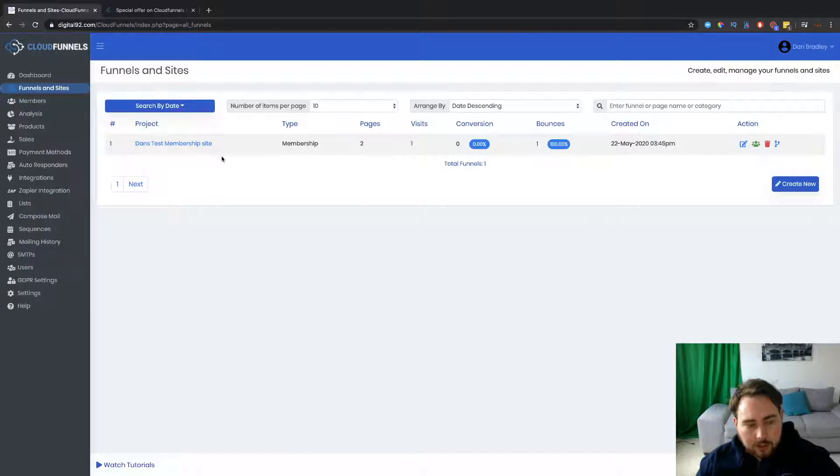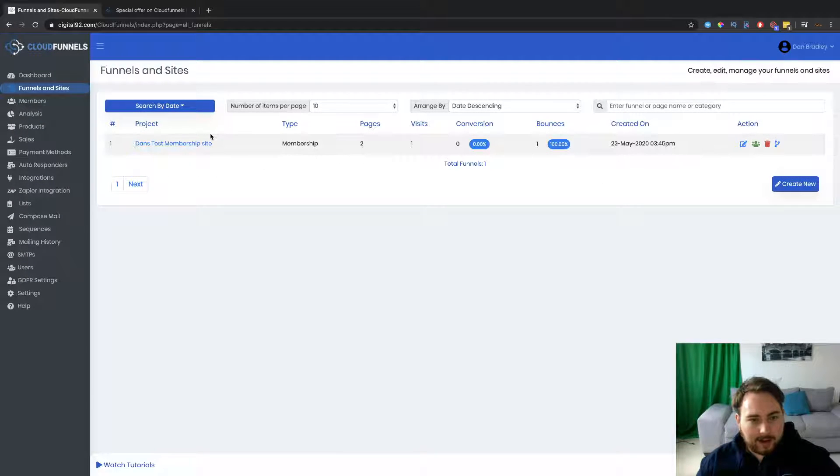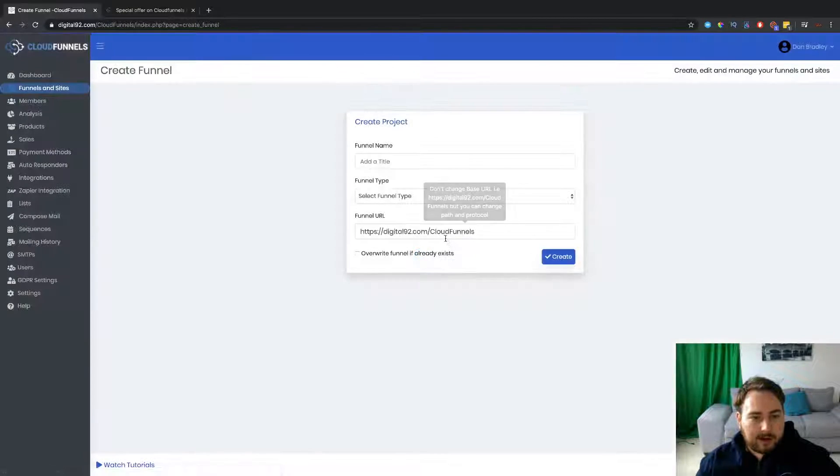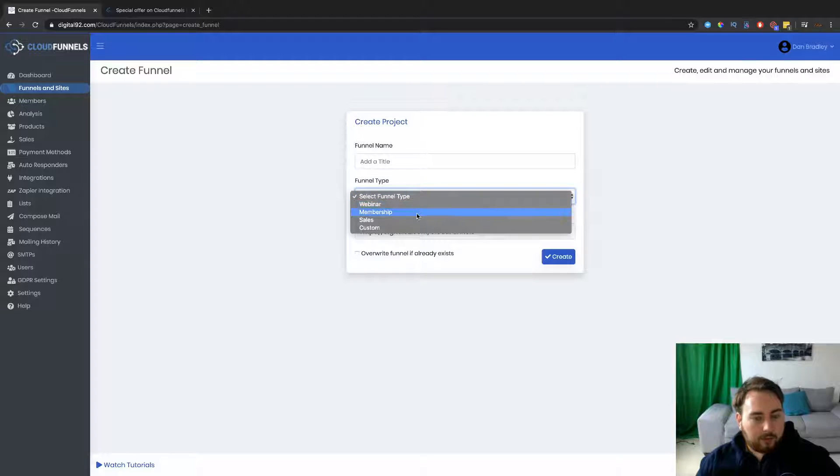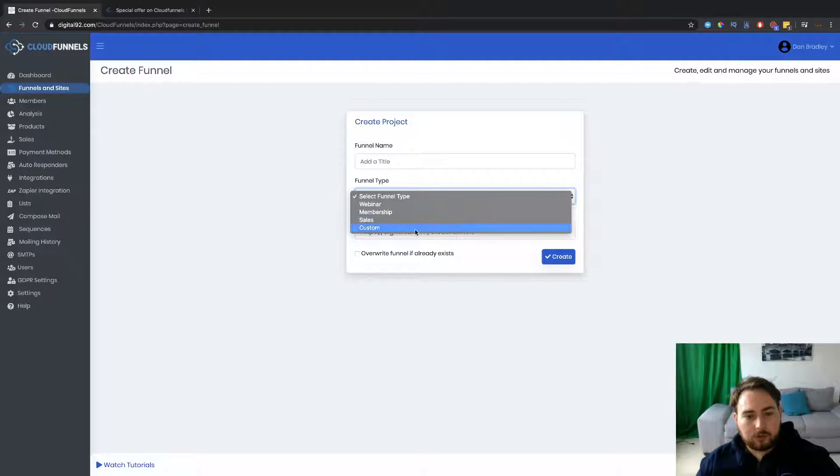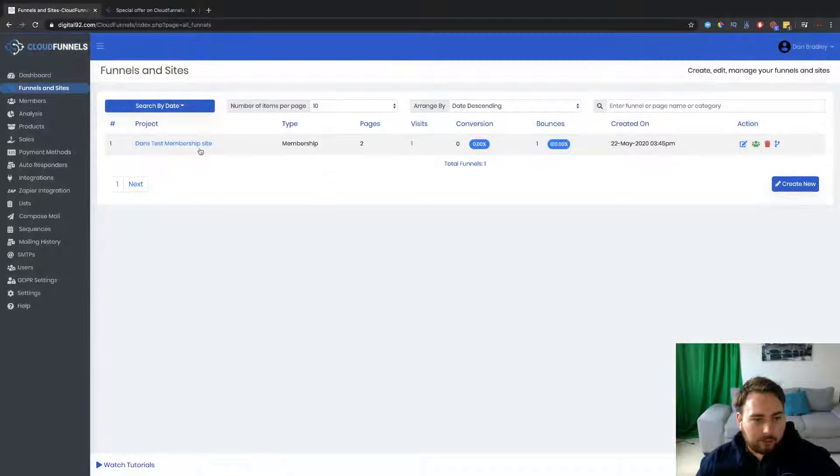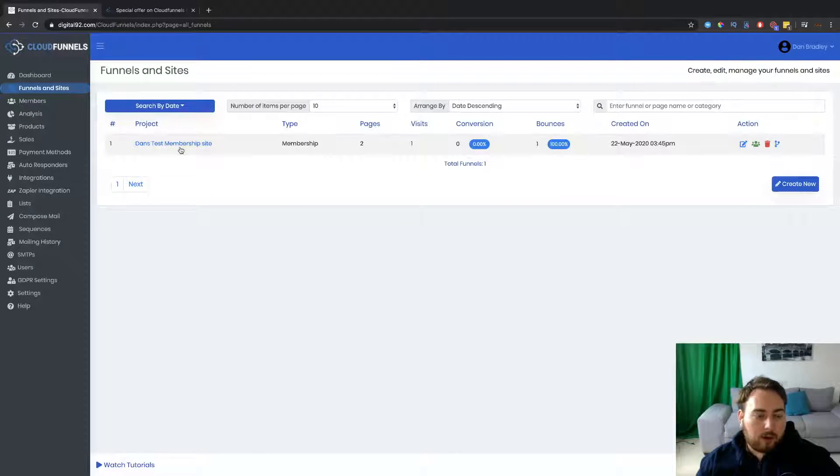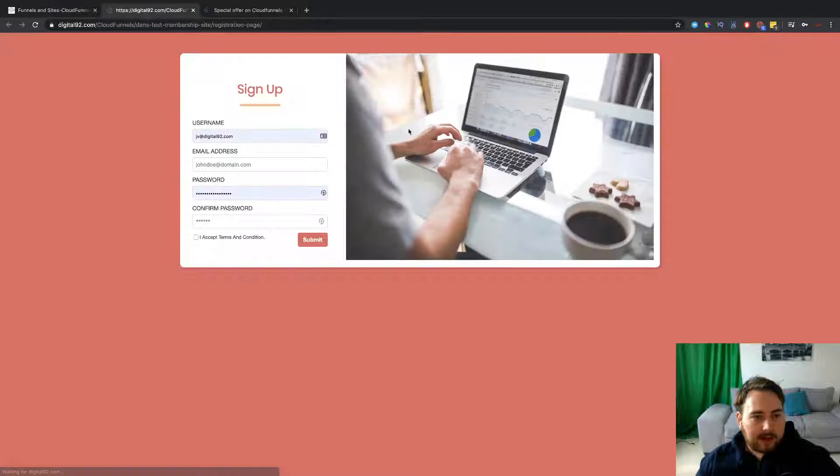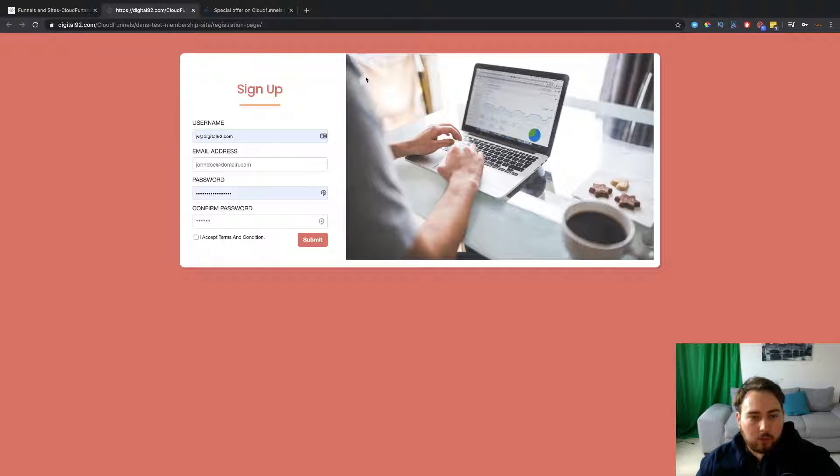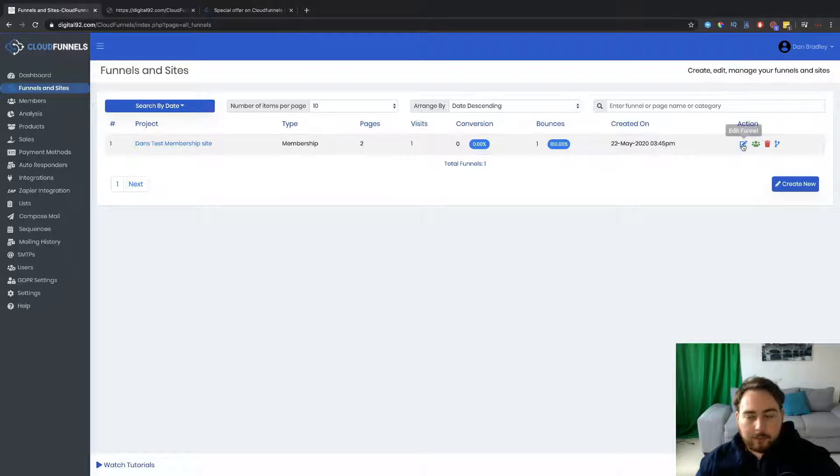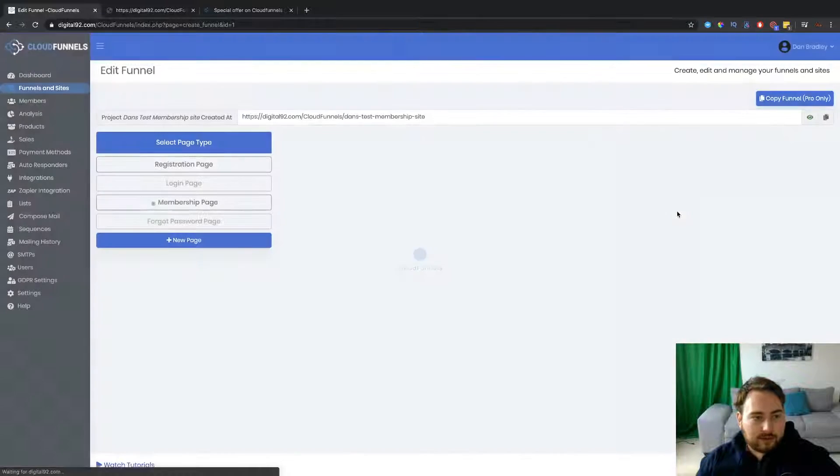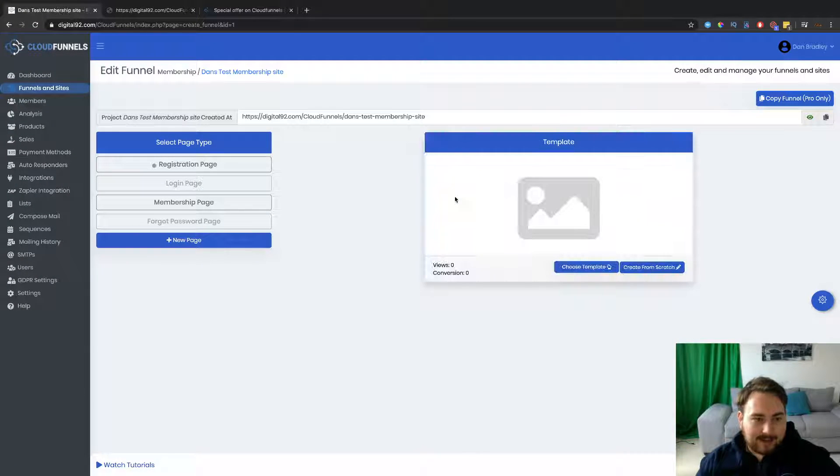Okay, so I just started here by trying to create a test membership site. But if we go here into new, you can create webinar funnels, membership funnels, sales funnels, or you can actually create a custom one from scratch. But let's just stick with the membership site one for now and see what we've got. Now, of course, I can open this here and it's going to show you the login page that I've created here. But of course, let's go and take a look and actually get this edited up.